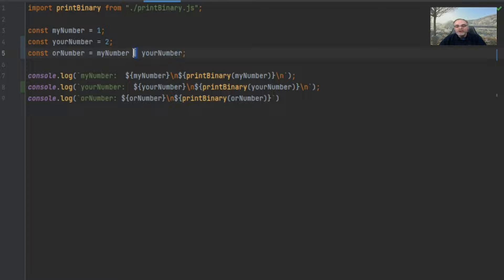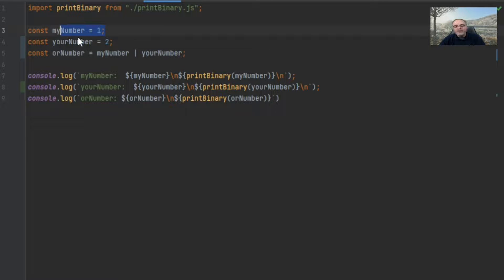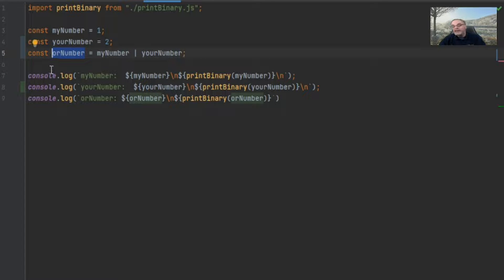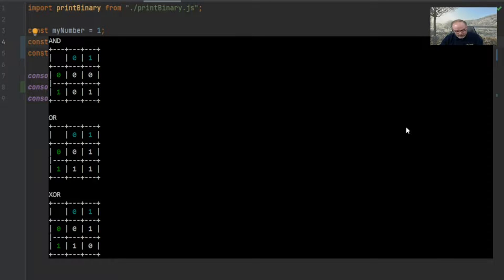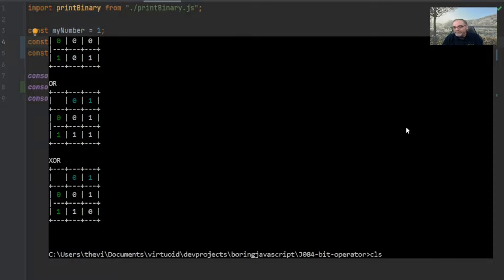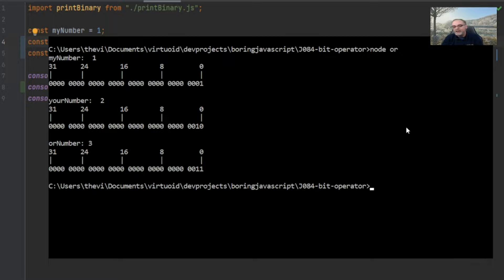Here is the OR code. It's just a single vertical bar line — that's all there is to it. It works exactly the same way as AND does: it takes my number and ORs it with your number and outputs another number. Just like AND, everything is converted to 32-bit numbers. Let's flip back over to Node and see what it does.